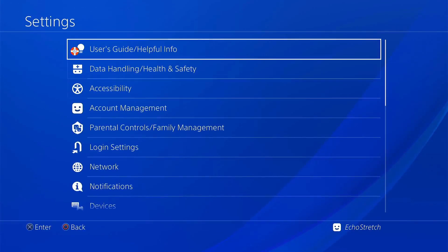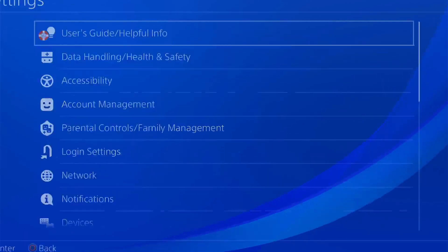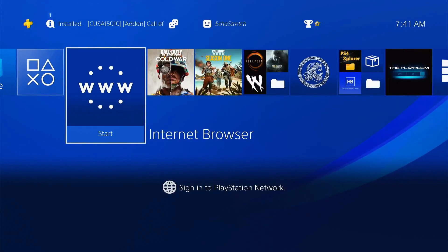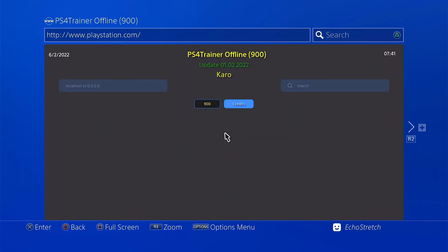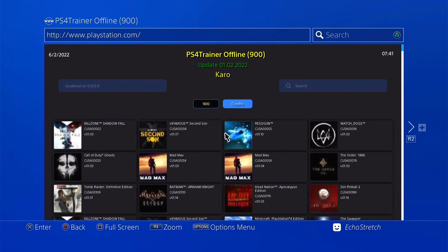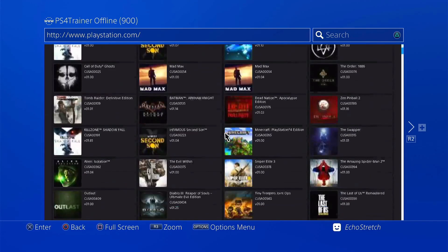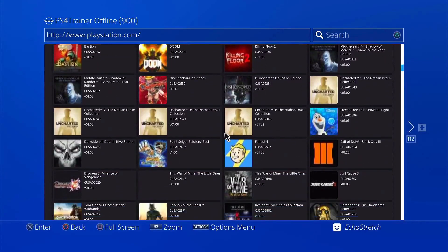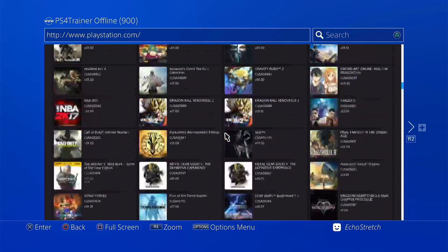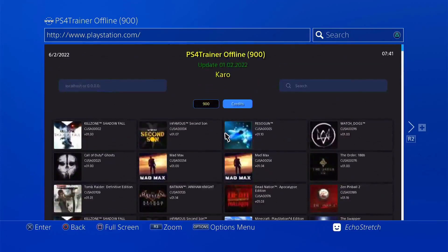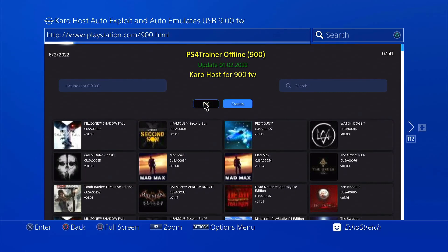Now there are two ways to get on the host. You can go in through the user guide, or you can back all the way out and go into the internet browser. Give it a moment and it should load right up. As you can see, we have all the games — scroll through and there are quite a few. Let's go ahead and go with the jailbreak. Scroll up and select 900, then give it a few moments to load up the USB.